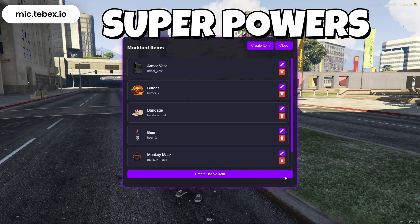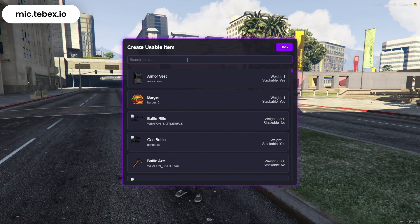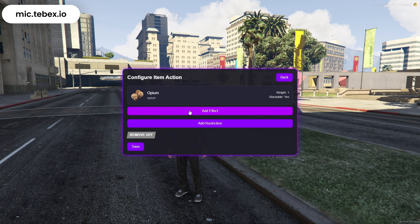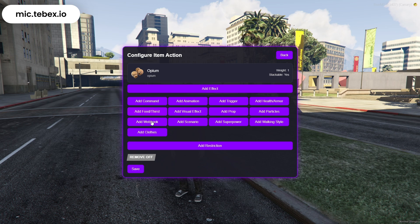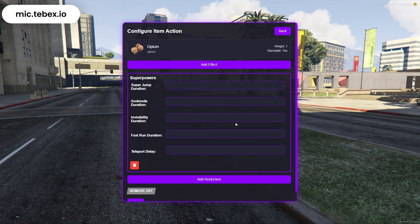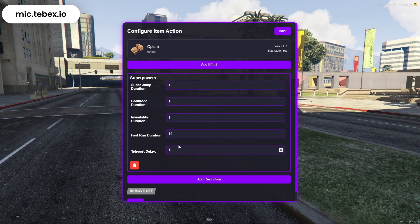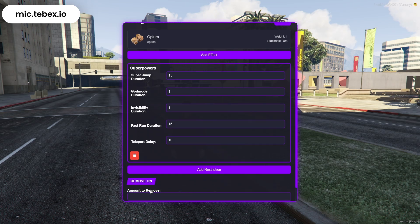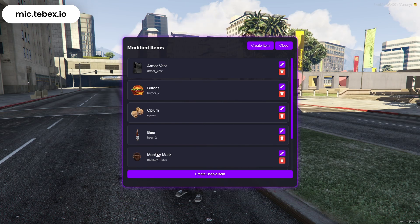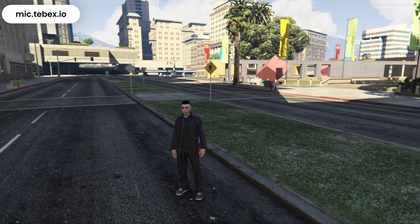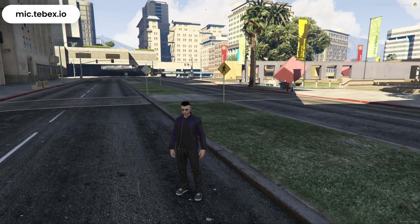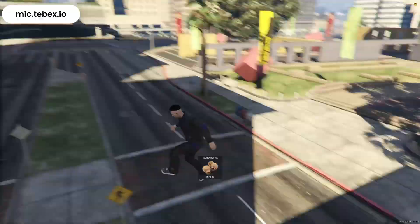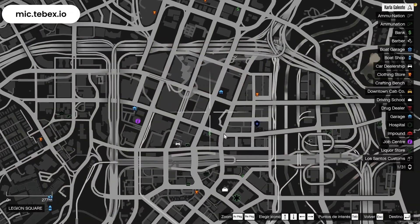Now let's move on to Superpowers. Go to Add Superpowers, where you can activate different abilities and set their duration. You can choose from Super Jump, God Mode, Invisibility, Fast Run, and Teleport. Once you've selected the powers you want, they'll all activate together when the item is used, lasting for the time you've configured. For Teleport to work, you just need to set a waypoint on the map — when the timer runs out, your player will be teleported exactly to that point.